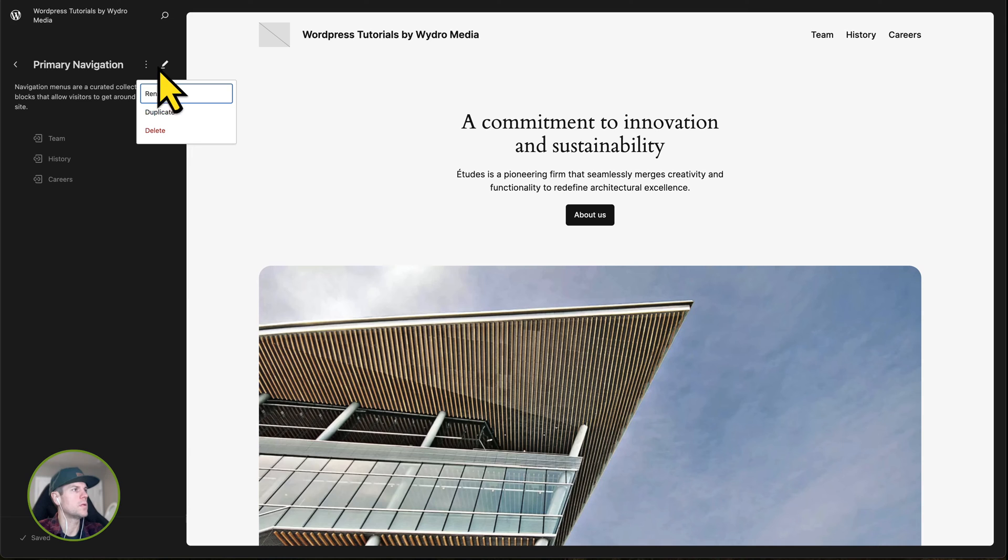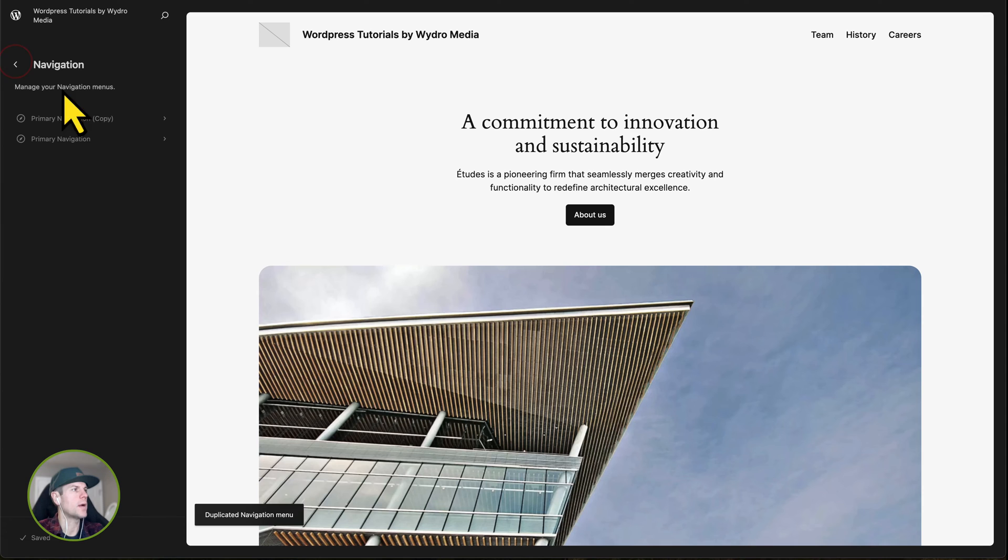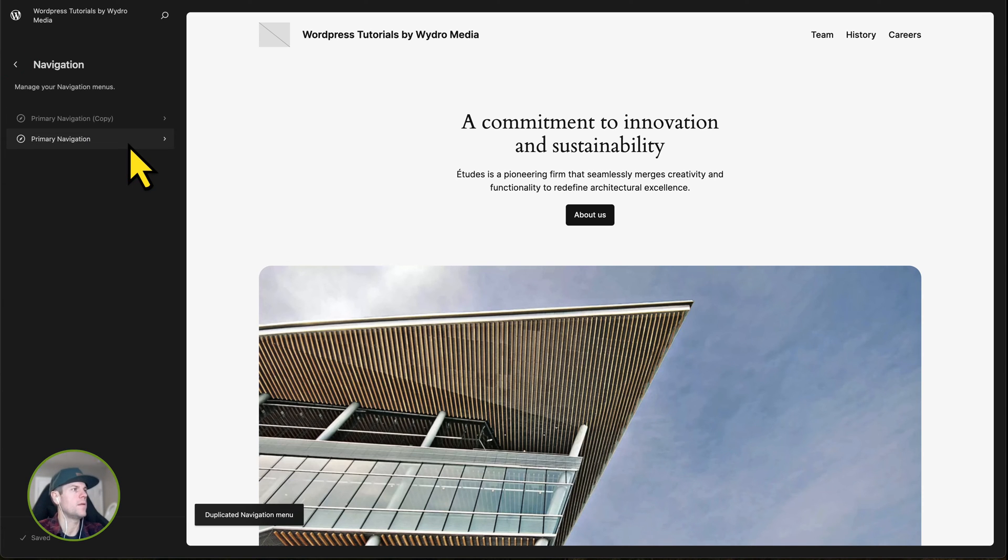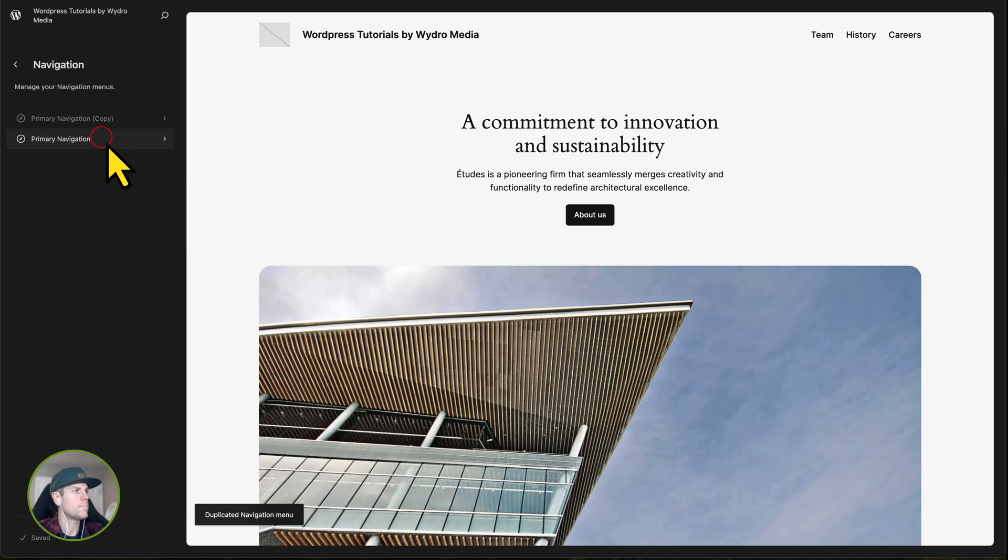We can also rename, duplicate, or delete. For the sake of this tutorial, I'm going to duplicate this just to make a backup copy. I always recommend making a duplicate so that you have a backup in the event you make an error or do something you don't know how to undo it.